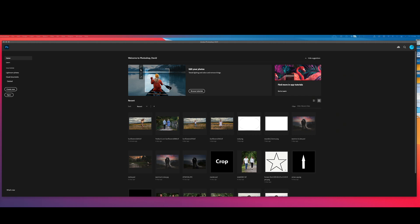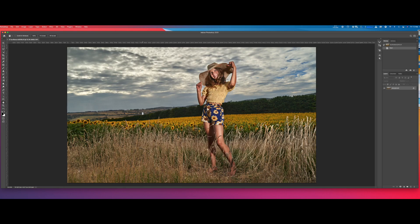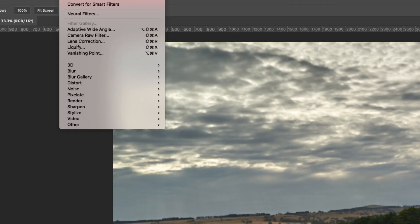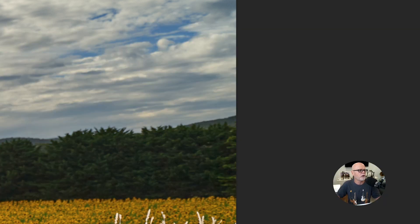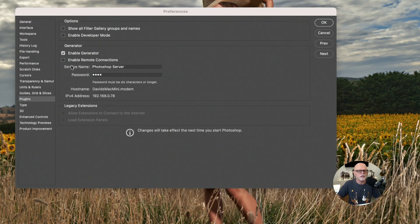But the issue is if you go up to Filters, there's none available — nothing comes through. Let me open an image. If we go up to Filters, there's nothing available apart from the standard filters in Photoshop. Under Window, there should be a dropdown list for extensions, but that's not available at all. And if you go to Photoshop Preferences and then Plugins, you'll notice we don't have the ability to turn on 'allow extensions to connect to internet and load the extension panel' — it's just not there in this version.